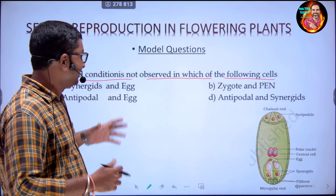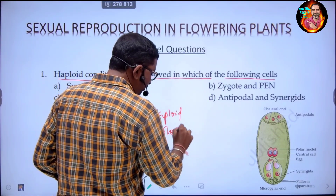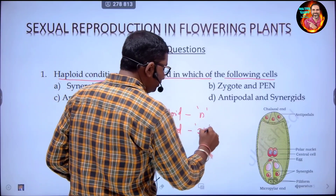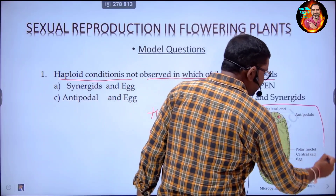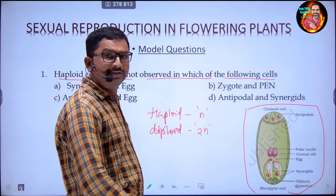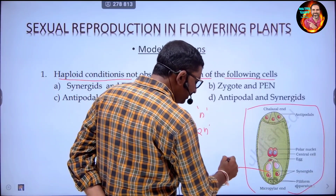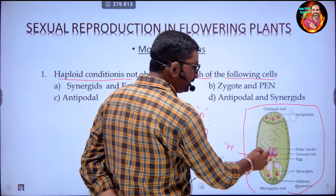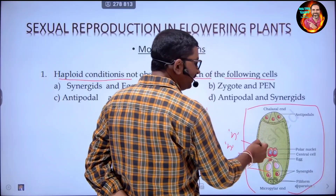To understand this, consider what haploid and diploid mean. Haploid condition means n, and diploid condition means 2n. To solve this question, look at the structure of the embryo sac. Synergids have a ploidy level of haploid. The egg cell is a haploid cell. Polar nuclei are also haploid — each is n, so n plus n.